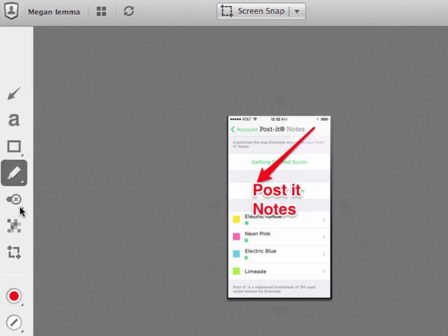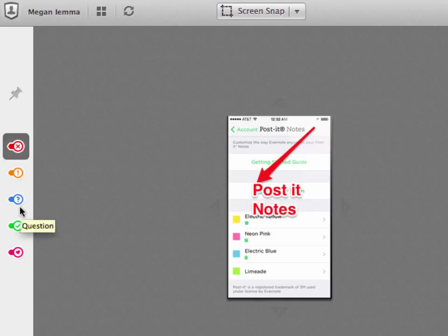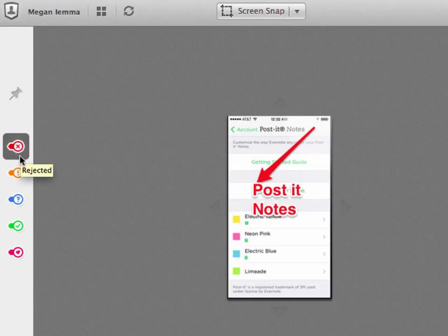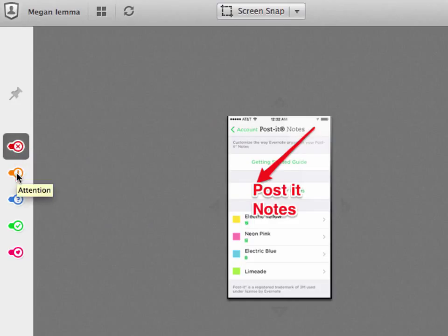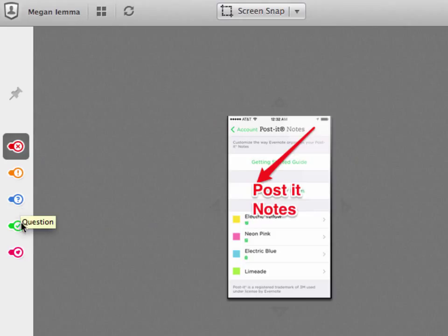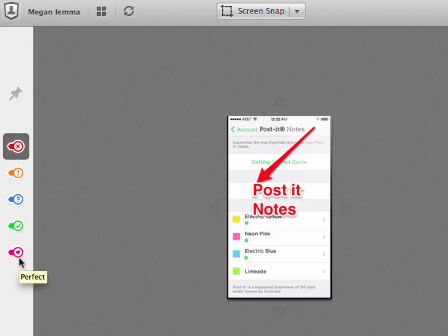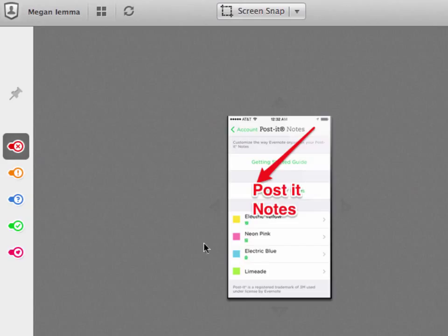And my favorite is one of the stamps. So here I call them the sticky stamps. And you've got rejected, attention, question, approved and perfect. I love the approved one.